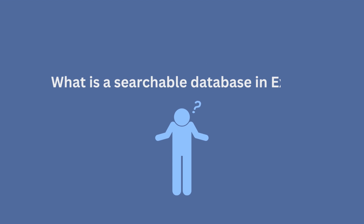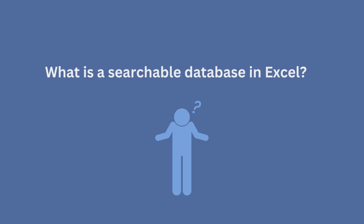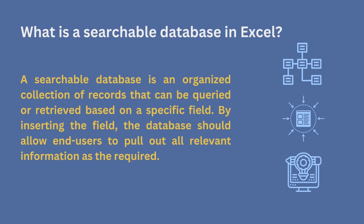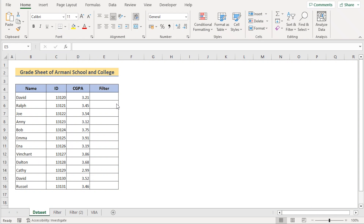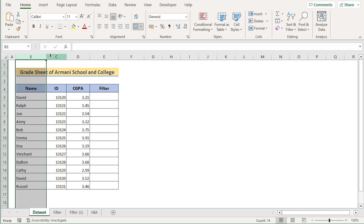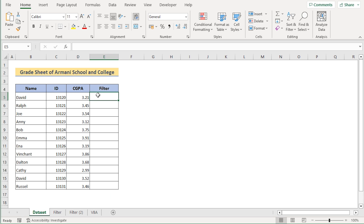The first question is: what is a searchable database in Excel? A searchable database is an organized collection of records that can be retrieved based on a specific field. By inserting the field, the database should allow end users to pull out the relevant information as required. Now let's talk about the database we want to create. We have the Name, ID, CGPA, and the Filter option in columns B, C, D, and E. Our main target is to create the filter column first and then create a searchable database with the help of it.